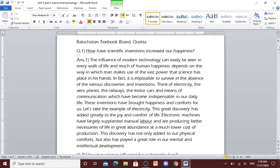In fact, it is impossible to survive in the absence of the various discoveries and inventions. Think of electricity, the airplanes, the railways, the motor cars and means of communication which have become indispensable in our daily life. These inventions have brought happiness and comforts for us.